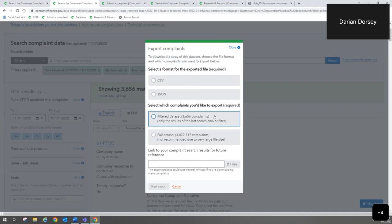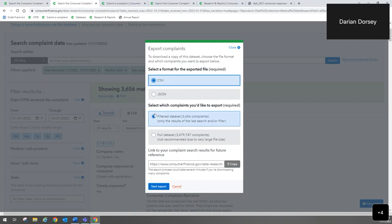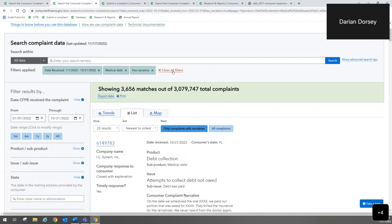You have the option to switch between the filtered data set — based on your filters — or the full data set, though that's not recommended due to very large file size, as it means exporting over 3 million complaints. But once you've made your selections, it gives you a link you can save for later or share with a colleague and start the export. It'll open an Excel file where the fields of information you see in the display will also be included, so you can do your own pivot tables, read the narratives together, and do your own analysis.